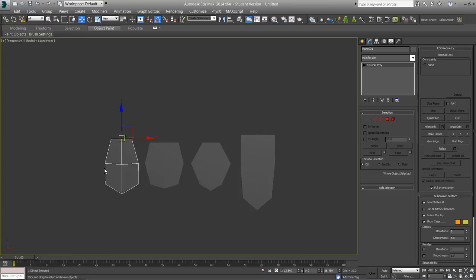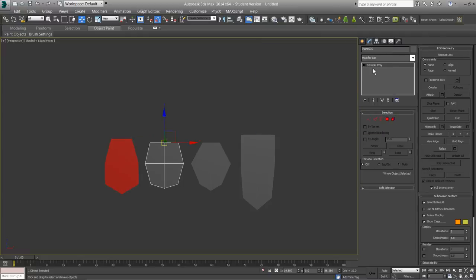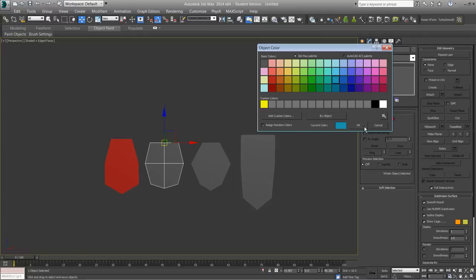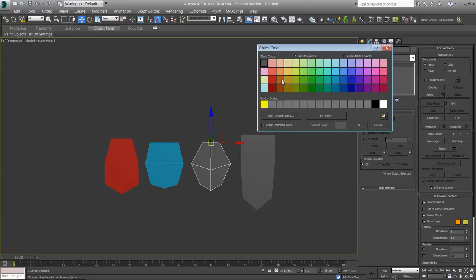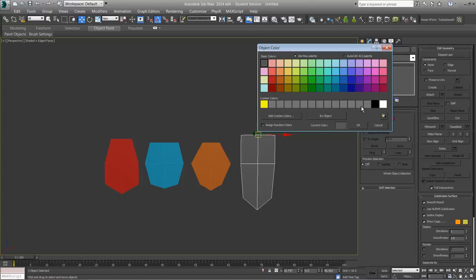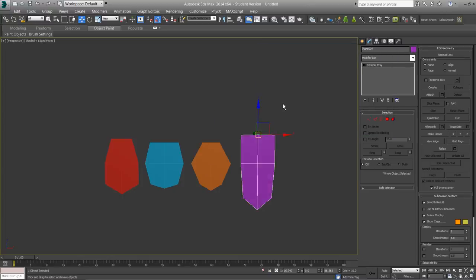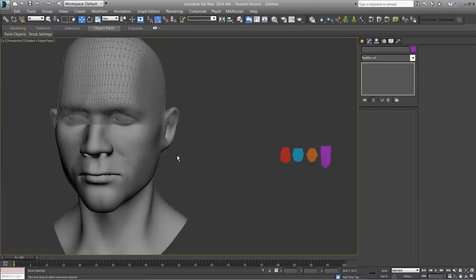That way, when you create them all with the painting, every one that you paint will be unwrapped as well. Just for demonstration purposes, I'm going to change the color of each of these so that you can see the individual patches on the model and how they're being distributed in a random manner once they're painted. So let's go in and paint them all these different colors.